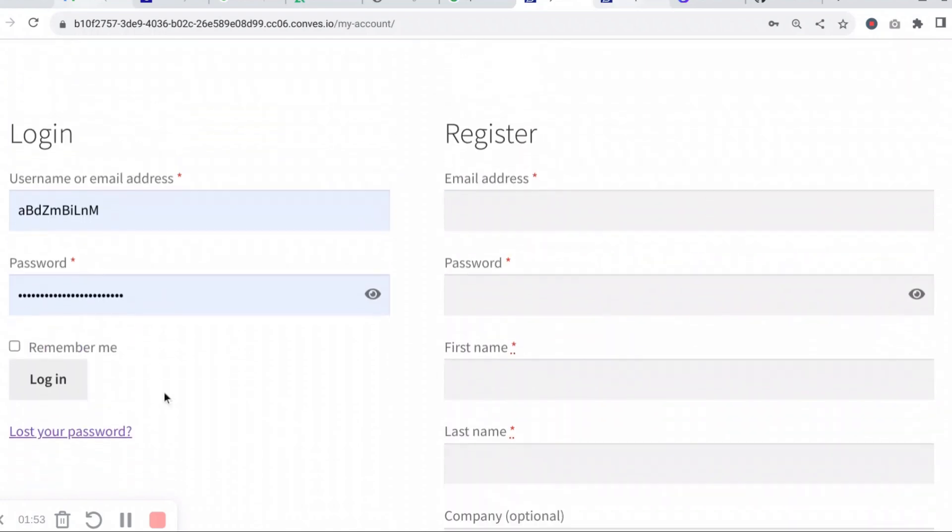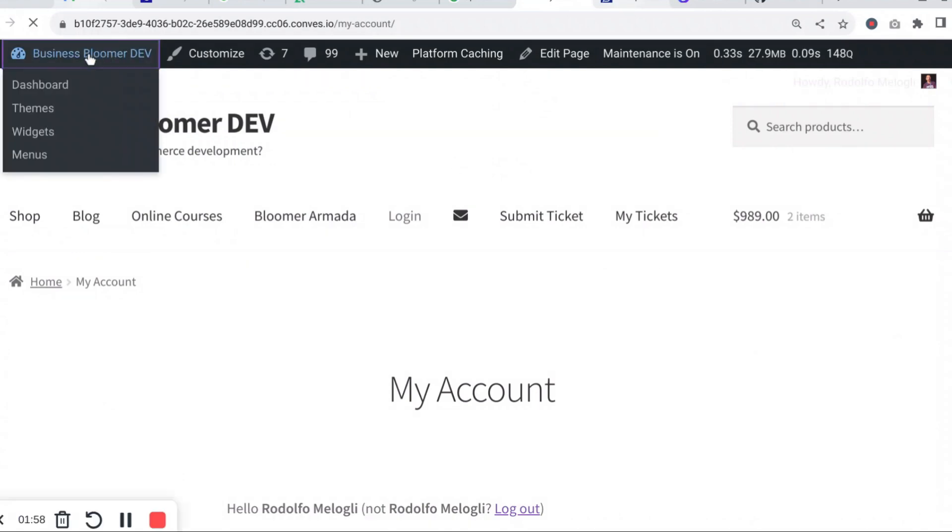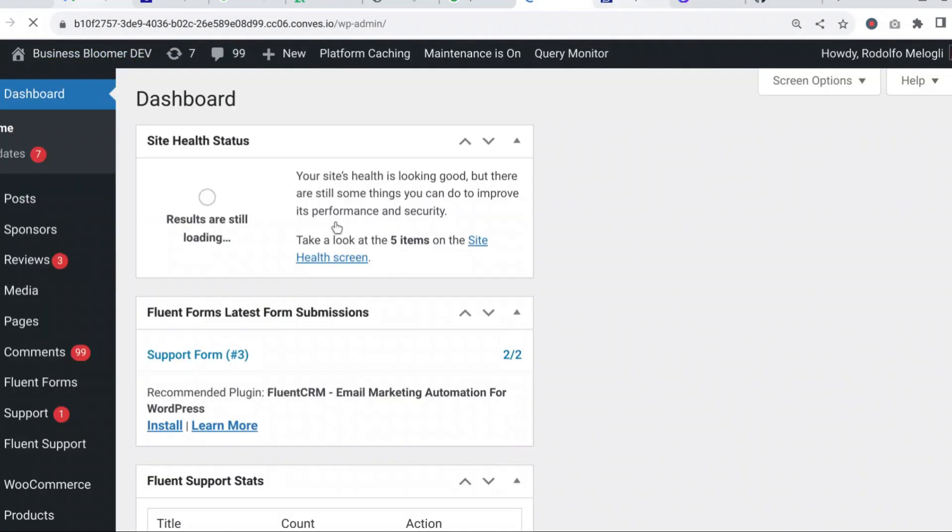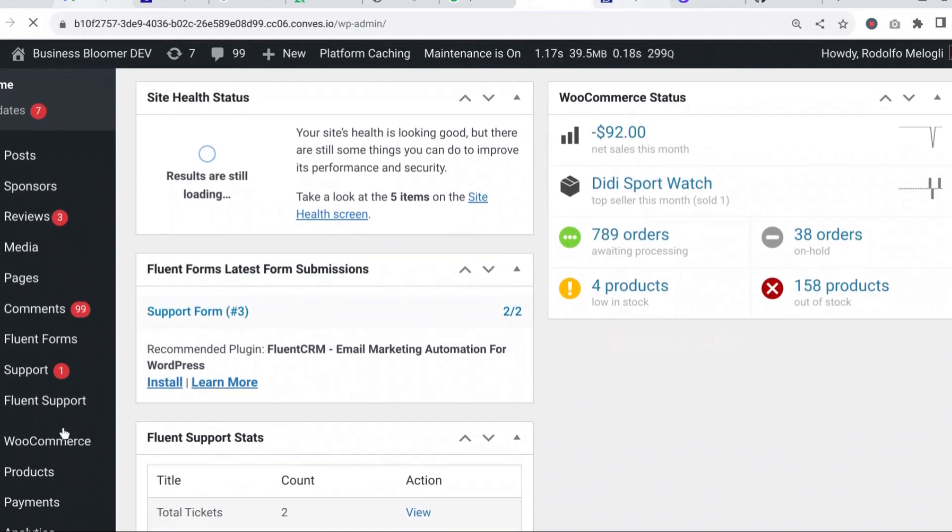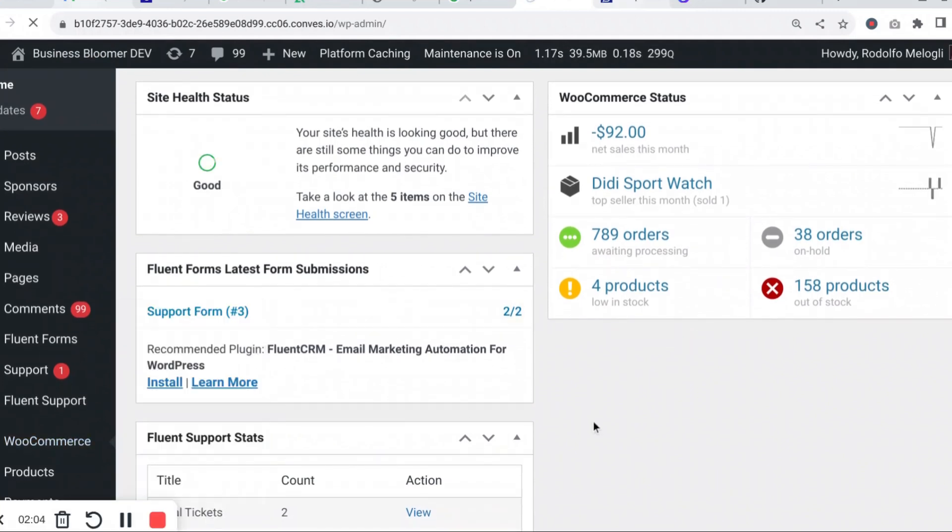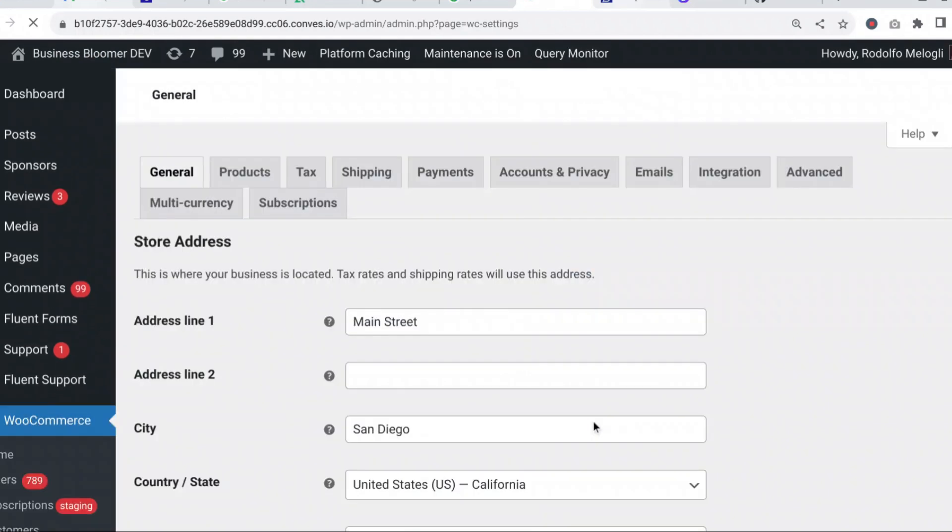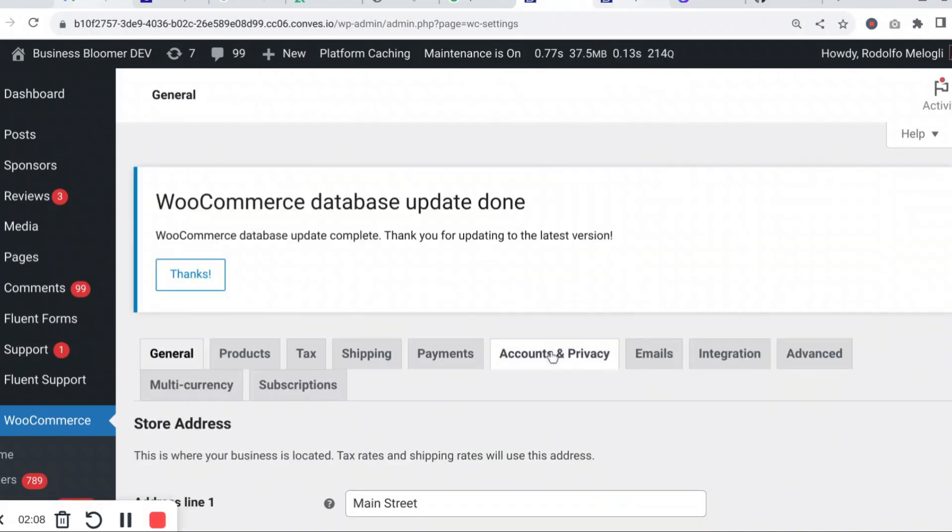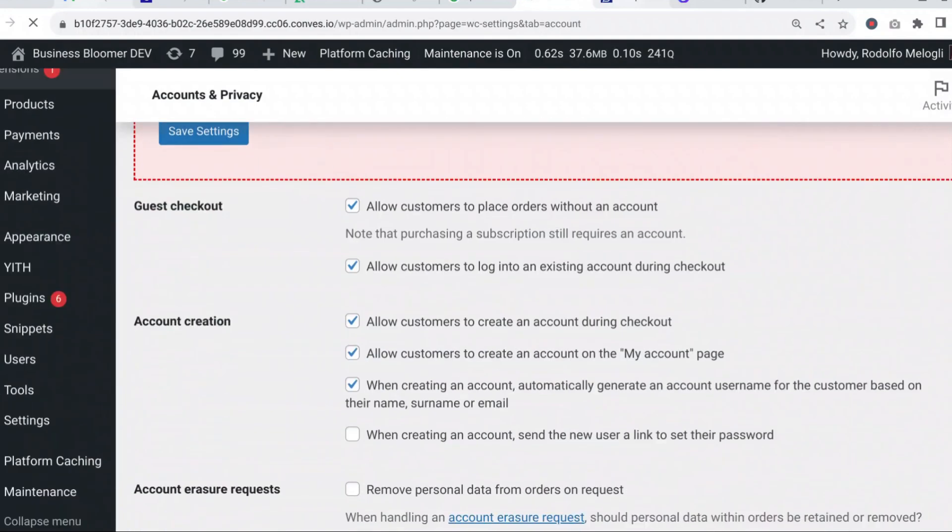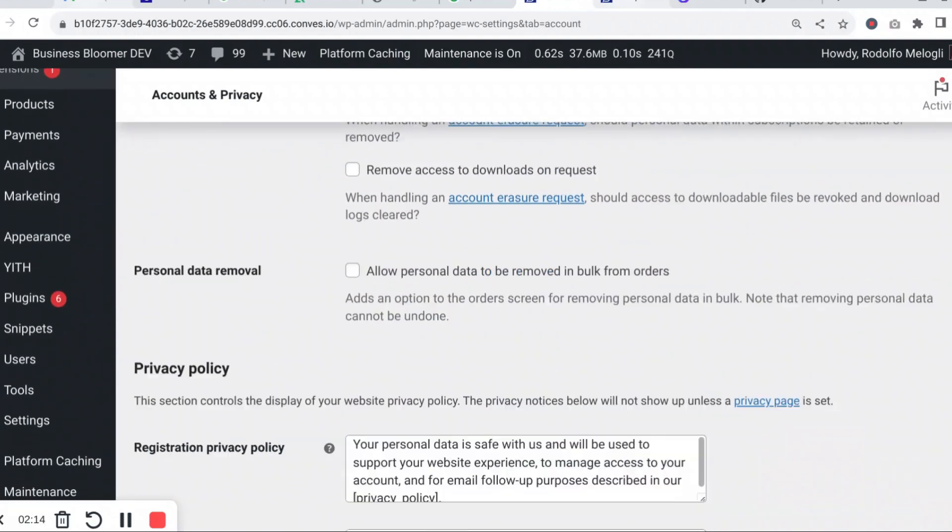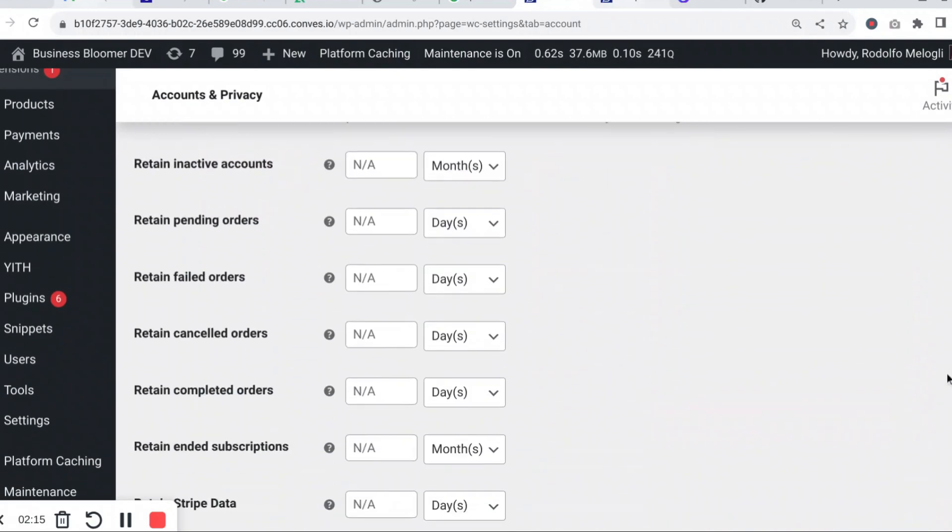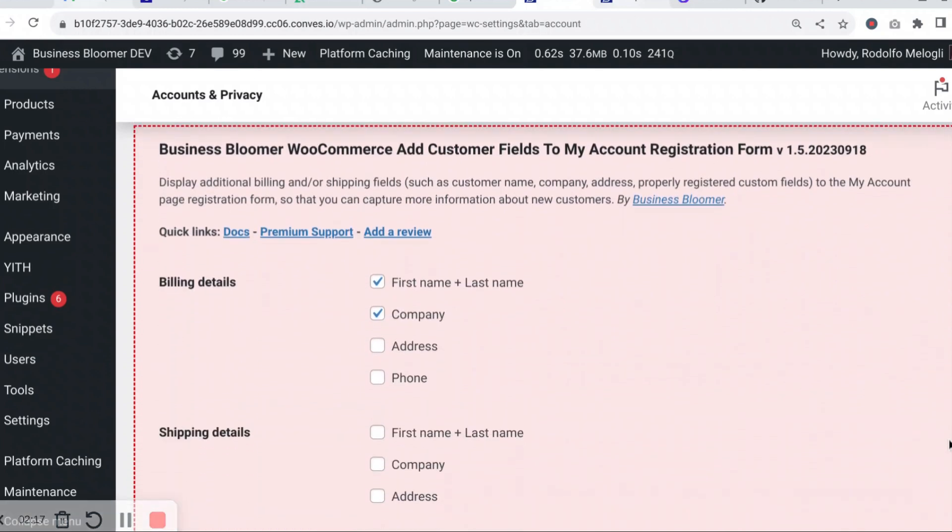If I log back in and I also go to the plugin settings, which once again can be found under WooCommerce settings, accounts and privacy, and down below to the customer fields to my account registration form settings.